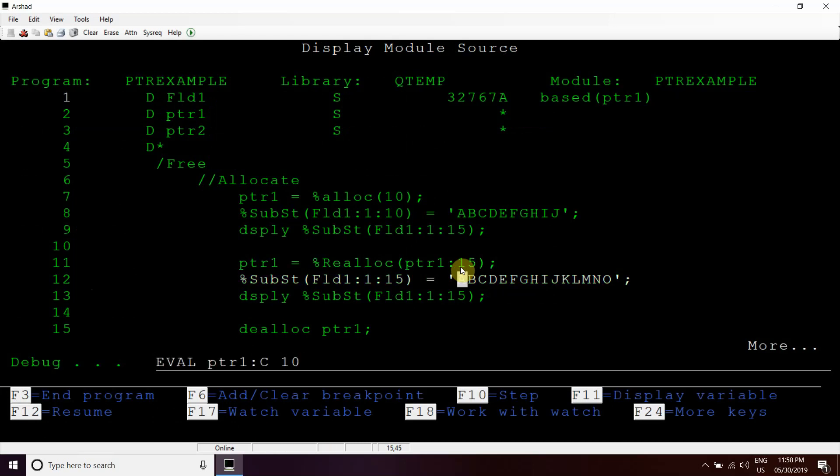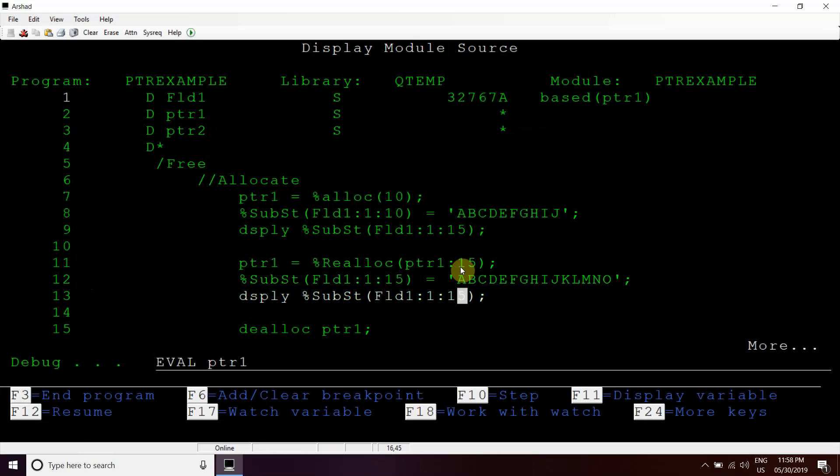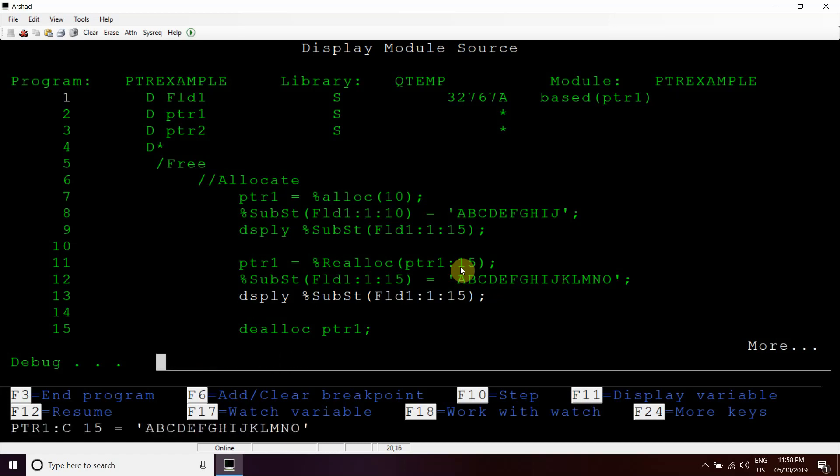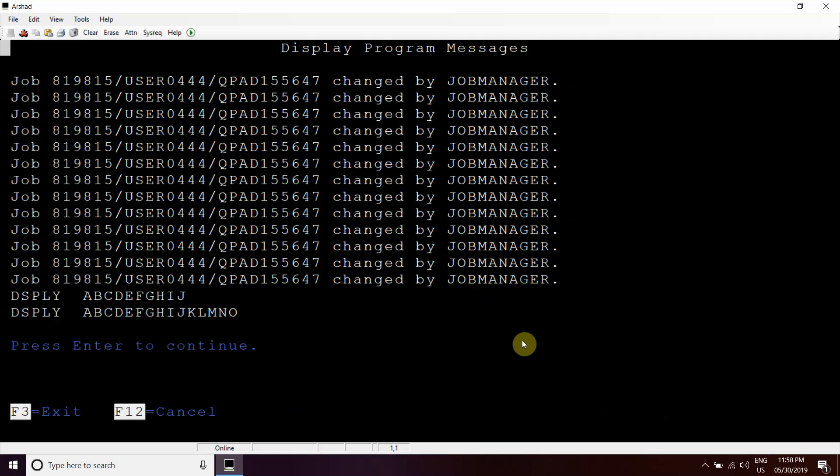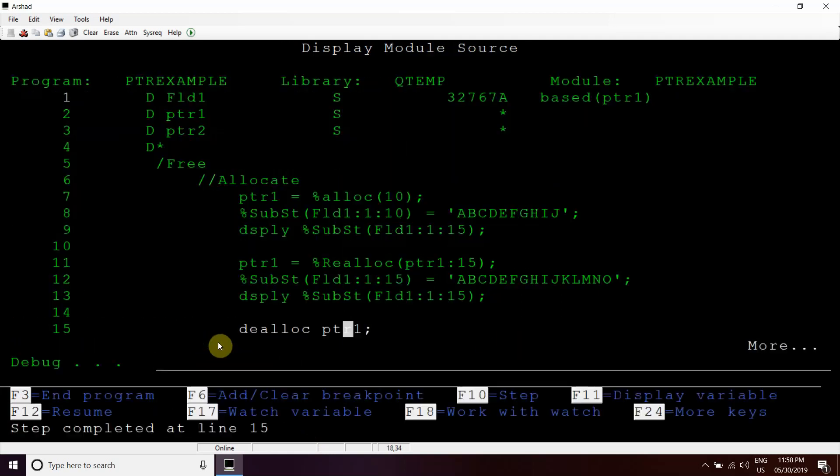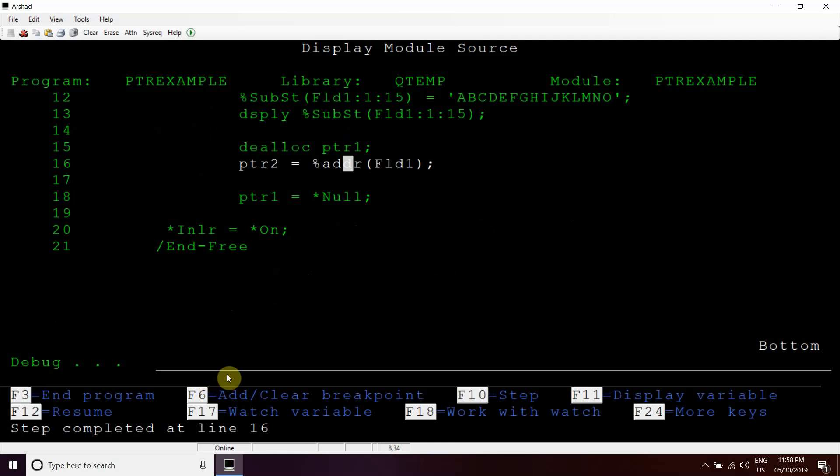Now we have reallocated this memory, these bytes of memory, to PTR1. Now we can see what value it holds.